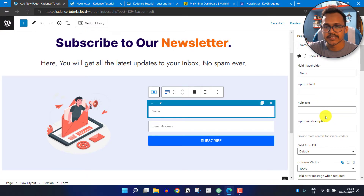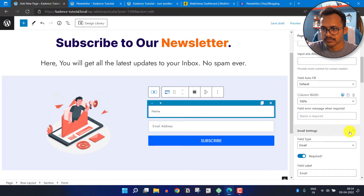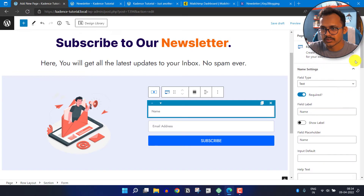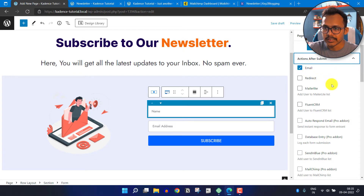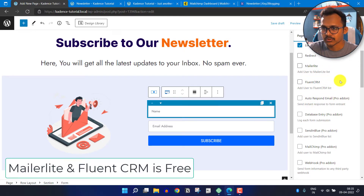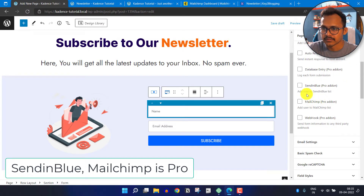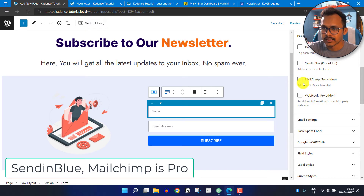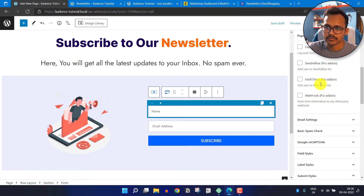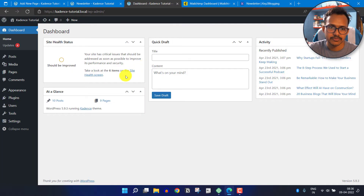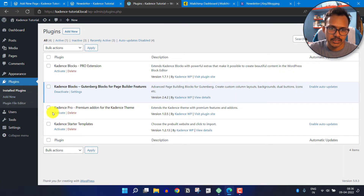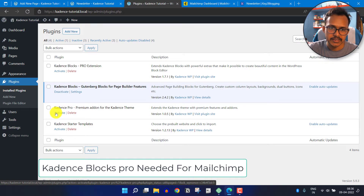Our subscribe form is added. Now let's integrate MailChimp with this form. Click on Action After Submit, and instead of email you can select any other email marketing tool. In the free version you get MailerLite and Fluent CRM, and in the pro version you can add MailChimp. To integrate MailChimp, I will install the pro version — I'll go to the dashboard, go to Plugins, and activate the Cadence Blocks Pro add-on.